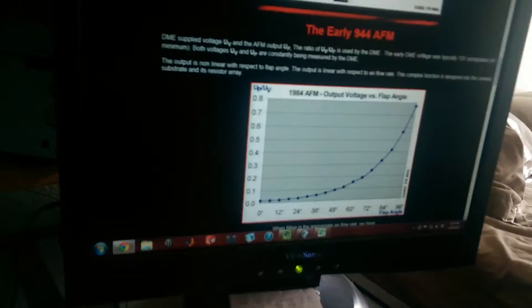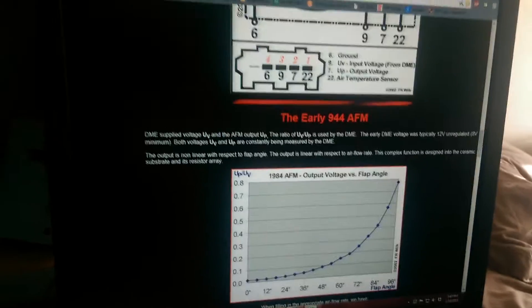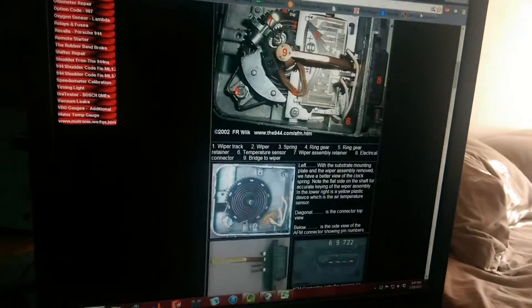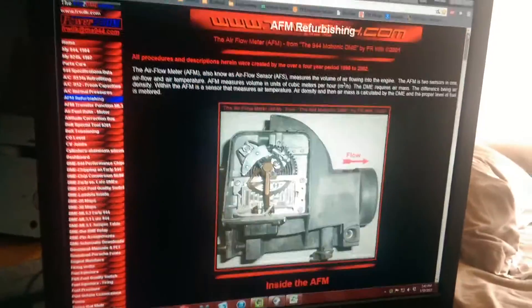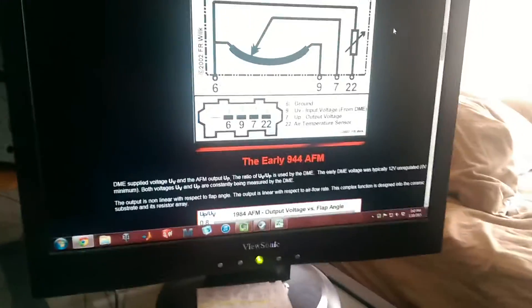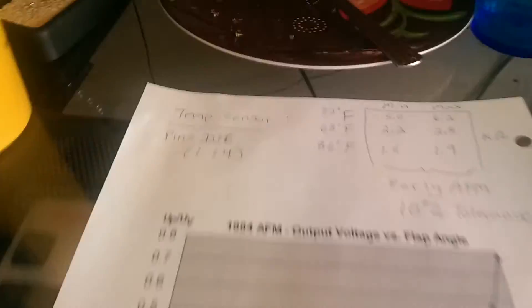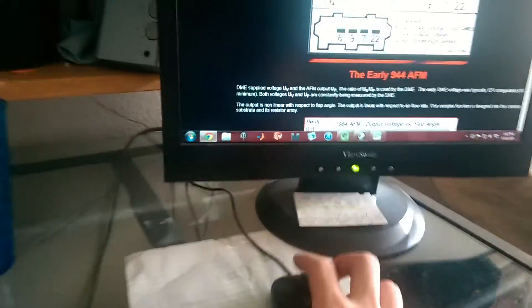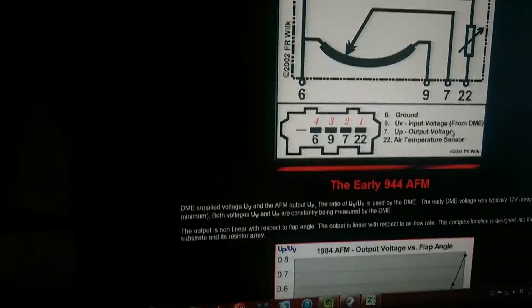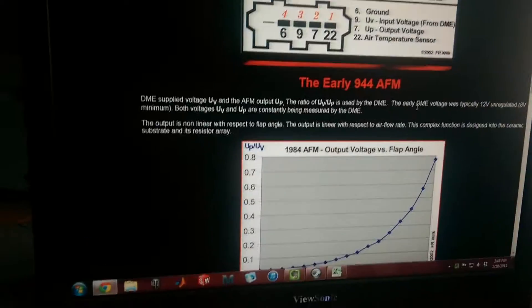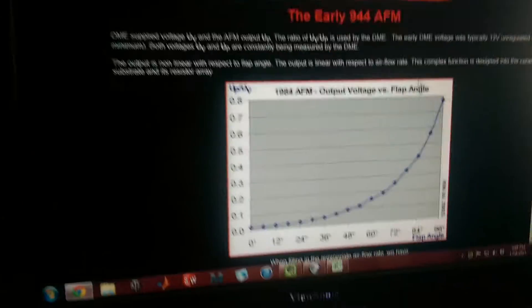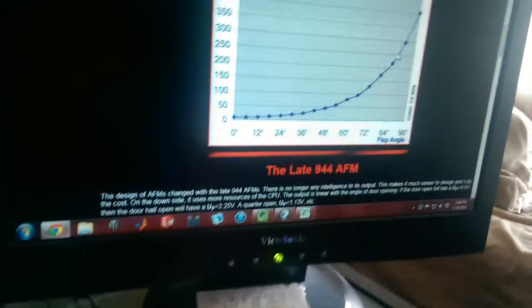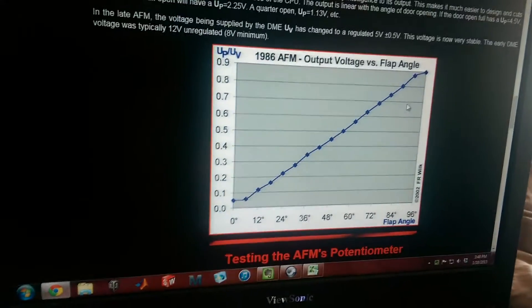This is a chart from FR Wilkes, and you can find it online. If you Google search Test944AFM, you'll get this nice page. And if it's not online whenever you watch this video, I'll try and go over everything that this touches, including the actual numbers and readings that you should expect. This is a great site to read first before you do anything, and I'll be concentrating on early AFMs just because I have an early car. But this should all be applicable to late AFMs.